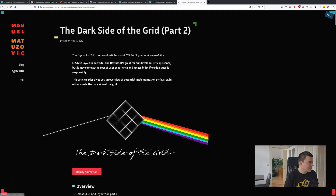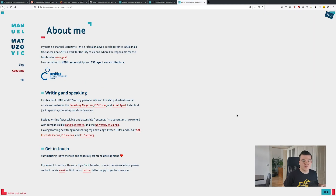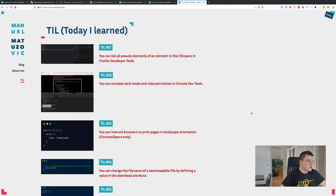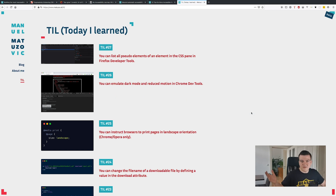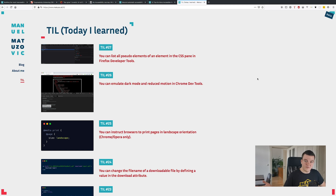Besides my blog there is a page about me — it's pretty boring, there isn't too much on it. I want to extend that a bit, going into detail about my workshops and speaking. Then there is a Today I Learned page — I share a thing I've learned that day in a sentence or two. I stole that idea from Reddit; there's a subreddit called Today I Learned where people do exactly the same thing, but I put it on my website and share web stuff. For example, the last thing is that you can list all pseudo-elements of an element in the CSS pane in Firefox developer tools.